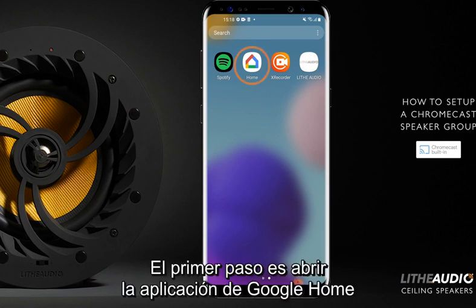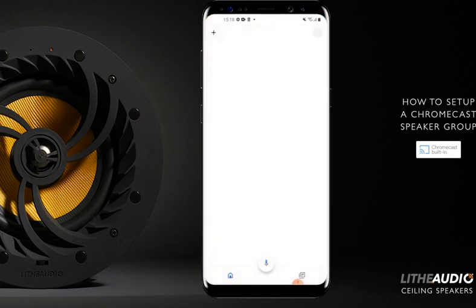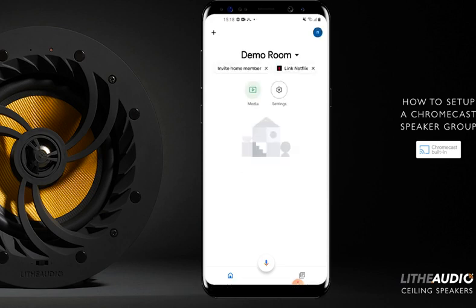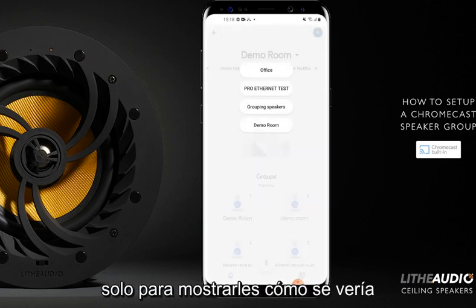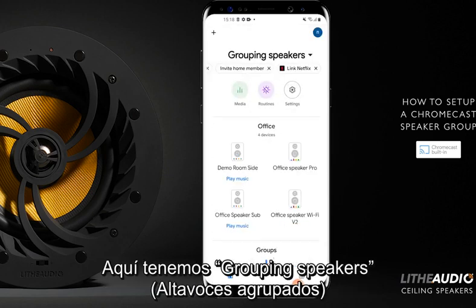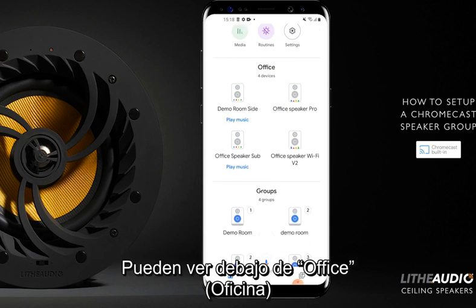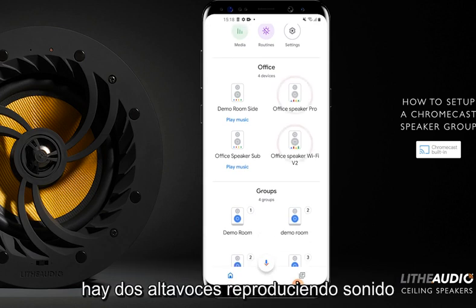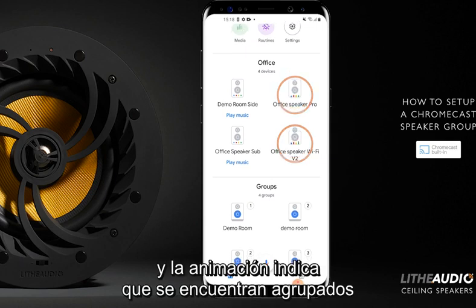The first step is to open the Google Home app, as you can see here. This one we've got ready just to show you what it would look like. Here we have 'Grouping Speakers' — it's the home that I've made. You can see under Office there are two speakers that are playing, with the animation showing that they're in a group.